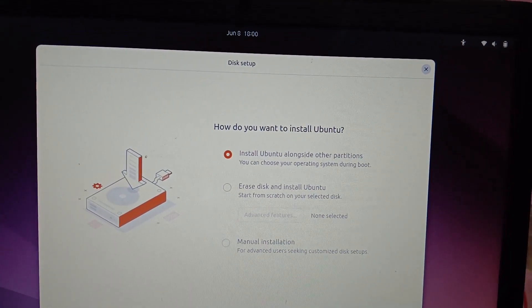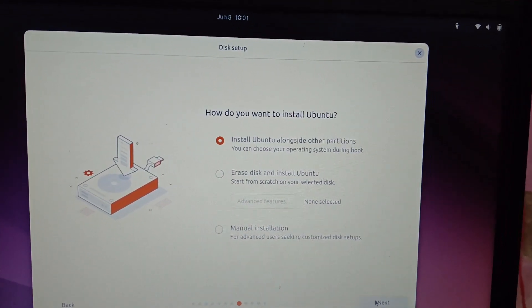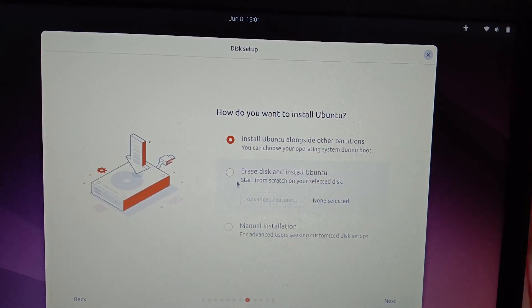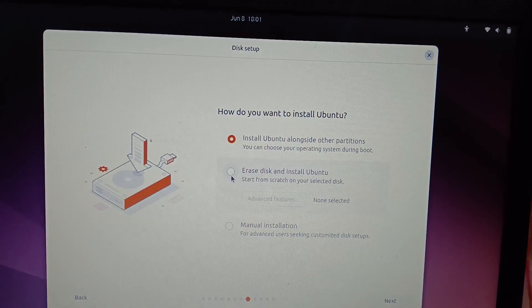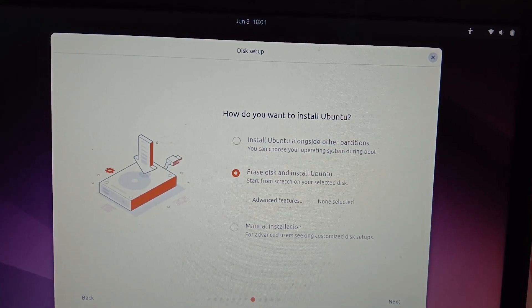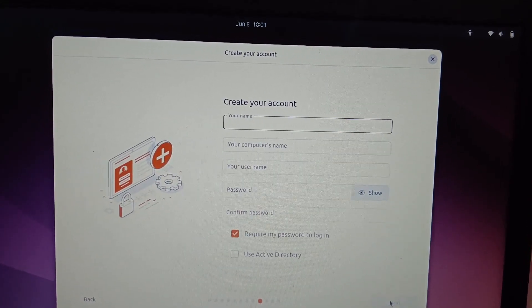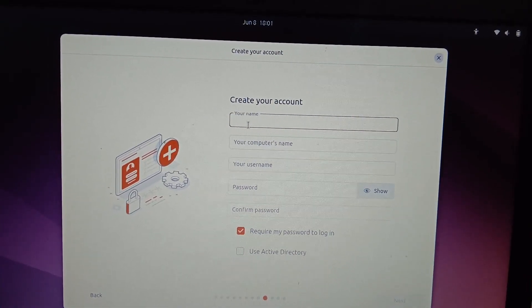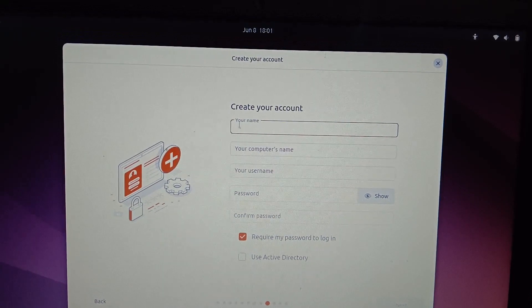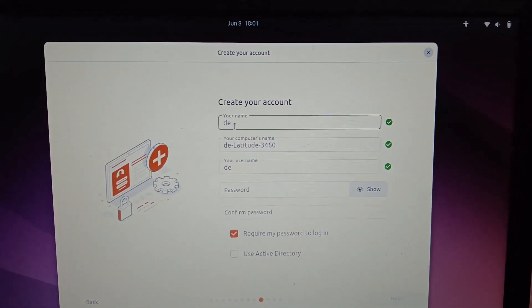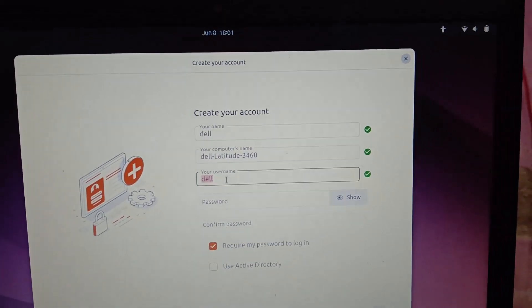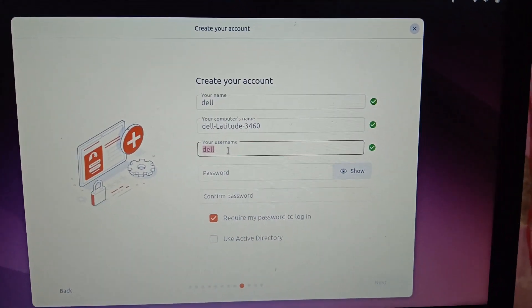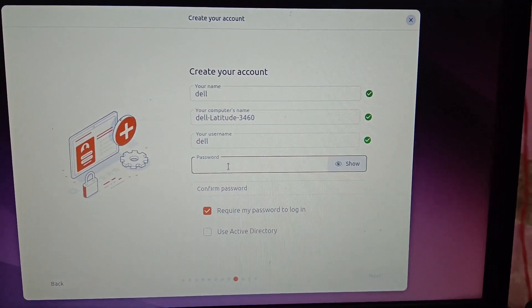Now you should be able to see the options which says install Ubuntu alongside other partitions or you can see this option - erase disk and install Ubuntu. I'm selecting this option, then selecting next. Your name, computer name, and your username is needed here. Let me select Dell. Username - I'm keeping it Dell. Password, password, password. You can select here.